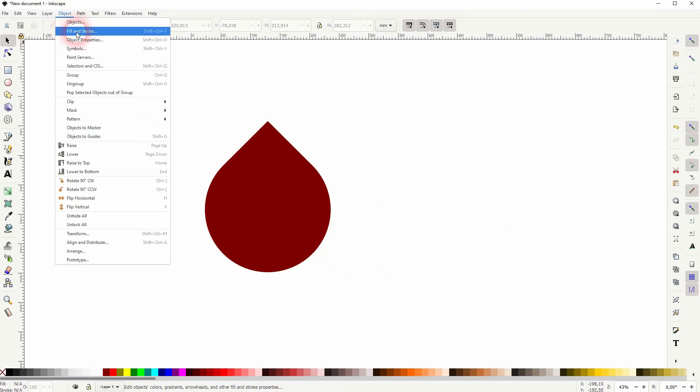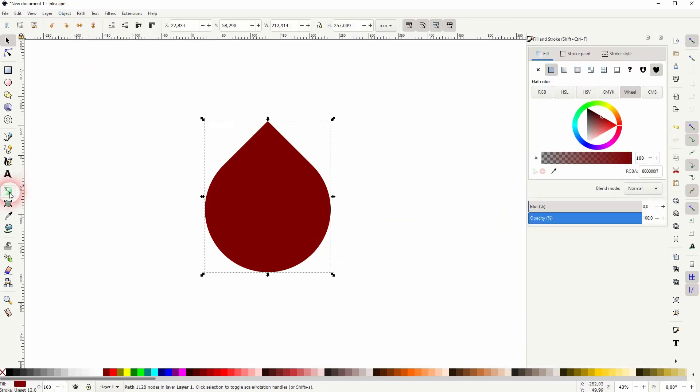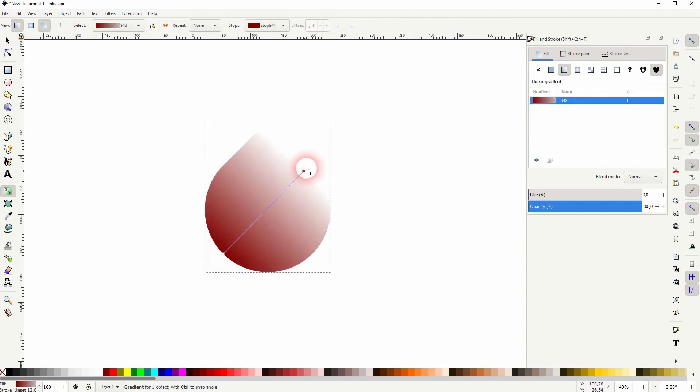We need a gradient, so let me go to objects fill and stroke and I use the gradient tool. I drag this gradient on the fill. So it's a linear gradient.